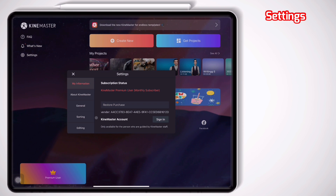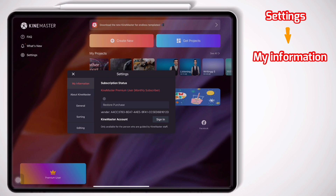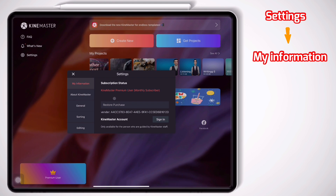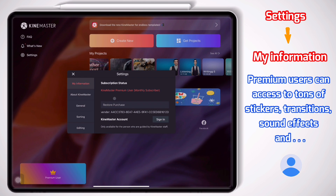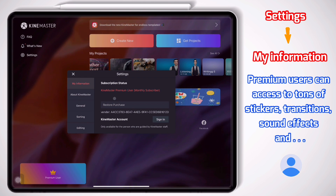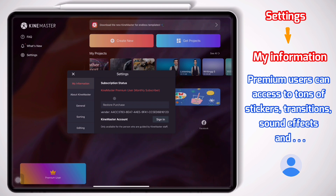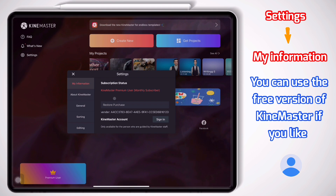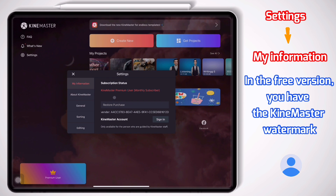In this part, you can manage different features. First, My Information. Here you can see your subscription status. As you see, I'm a premium user, so there are no watermarks anymore and I can access tons of stickers, sound effects and transitions. But you can start by using the free version of this application, but remember that you will have the KineMaster watermark in the top right hand corner.